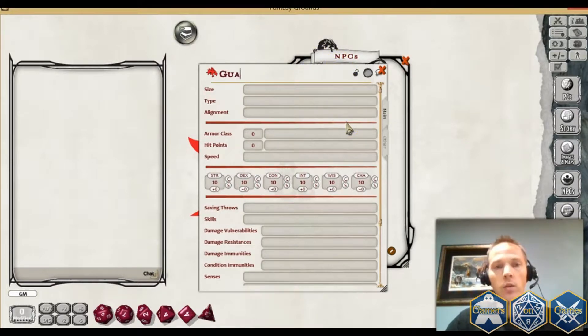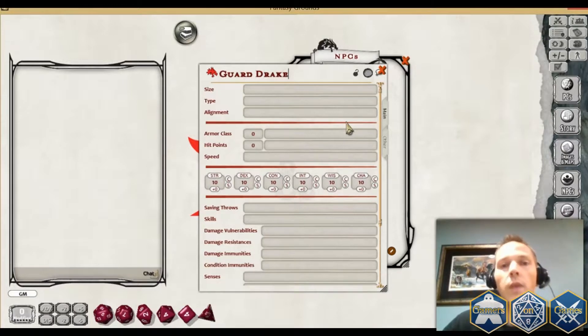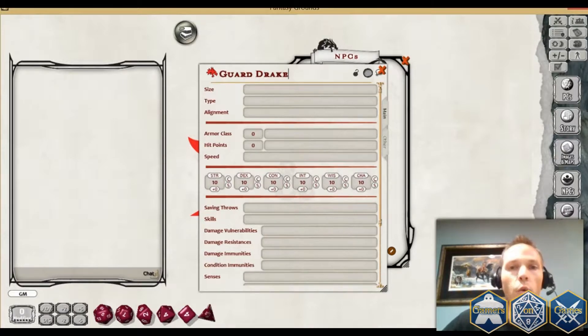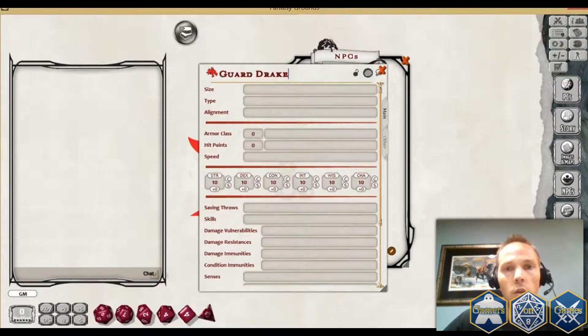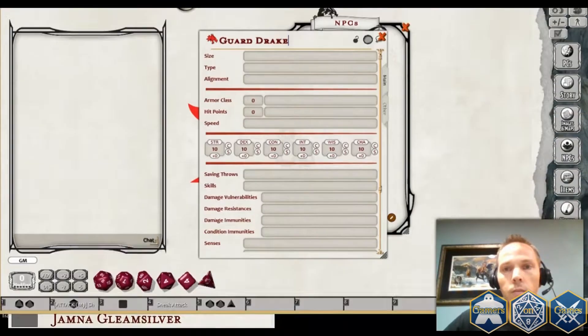Today we're going to use a Guard Drake as an example, and I'm going to look at this from the Horde of the Dragon Queen module. I'm going to shift this over here and show you what that would look like.